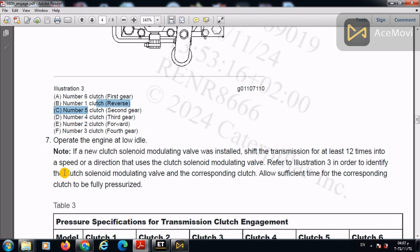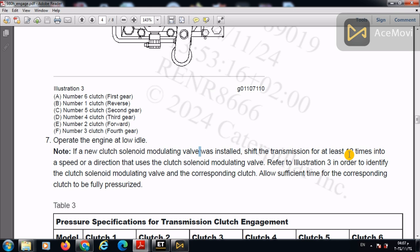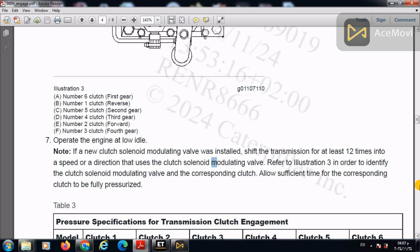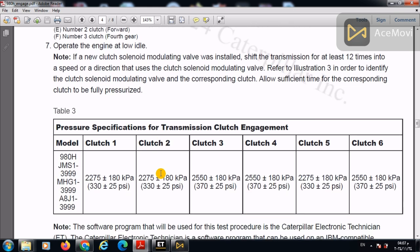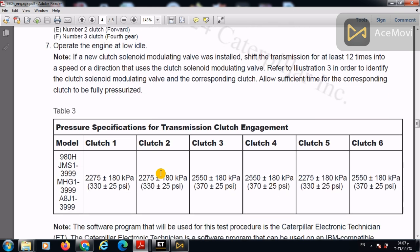Operate the engine at the low idle. If a new clutch solenoid modulating valve was installed, shift the transmission for at least 12 times into a speed or a direction that uses the clutch solenoid in order to regulate the solenoid. Refer to illustration three in order to identify the clutch solenoid modulating valve and the corresponding clutch. Allow sufficient time for the corresponding clutch to be fully depressurized.